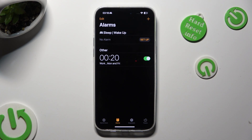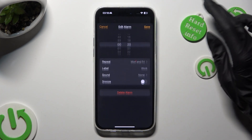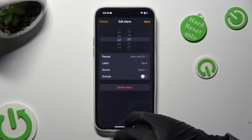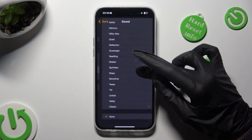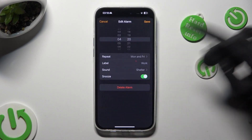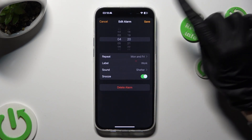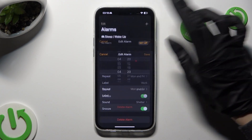If you wish to edit your alarm, just tap on it and change whatever you wish to. Then click Save at the top right corner again.